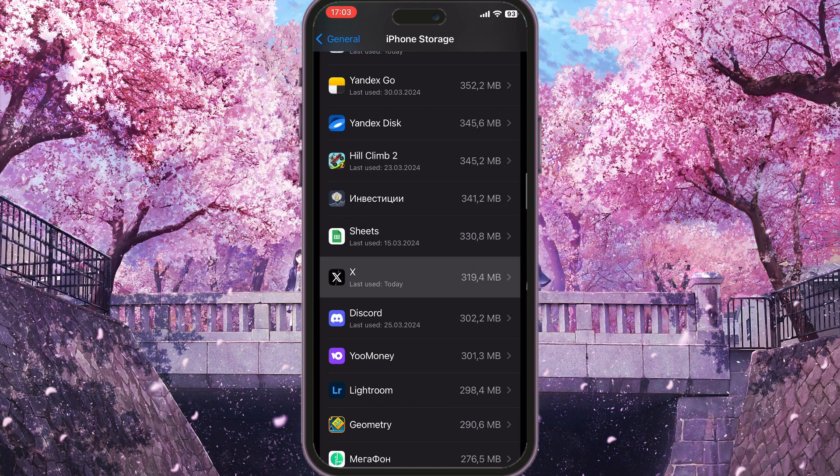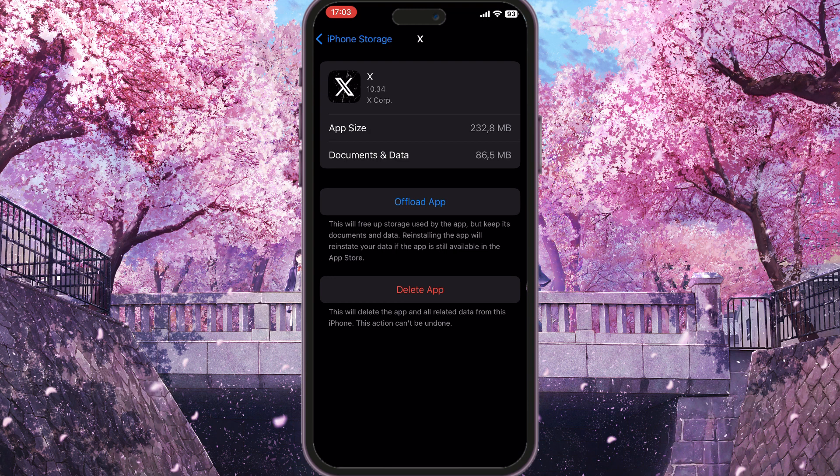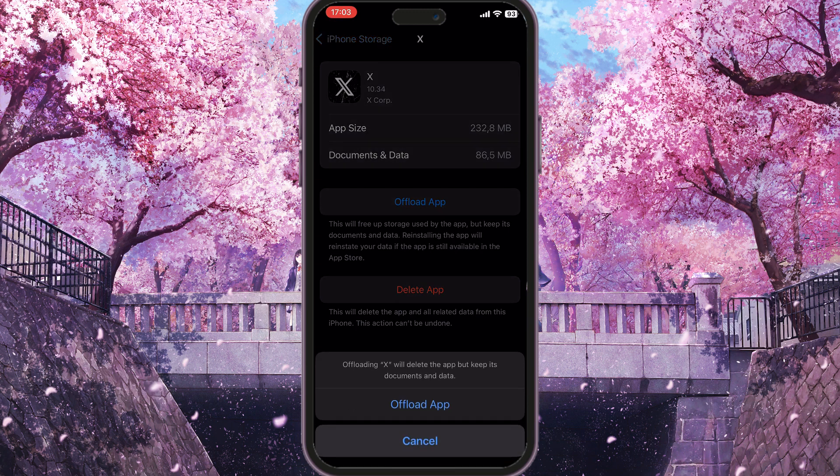Just simply click on it, and then you need to click on this blue button Offload App. This will basically remove all the cache this application is using from your device. You simply click Offload App and then confirm the action by clicking Offload App again.